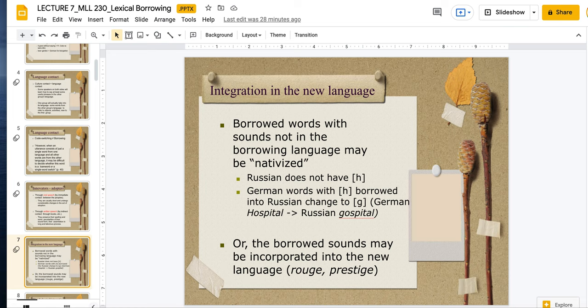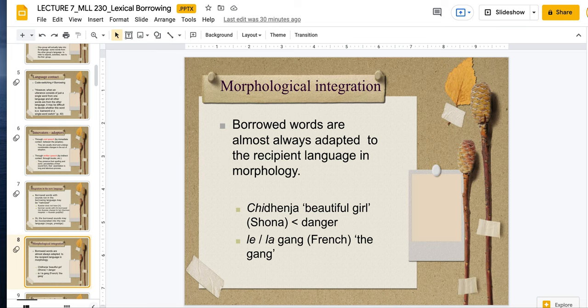Borrowed words are almost always adapted to the recipient language in morphology. It's less likely that the sounds are borrowed and more likely that parts of the word that carry meaning change. For example, in Shona, they have this word shihenja — a borrowing that means beautiful girl in Shona, but it means danger in the recipient language. Same thing for gang — French doesn't have a word for gang, so they're borrowing gang from English and would say le gang or la gang. They still use their own articles, but they're borrowing the word gang.